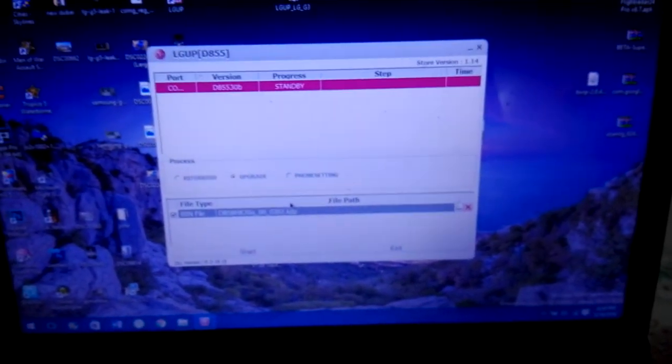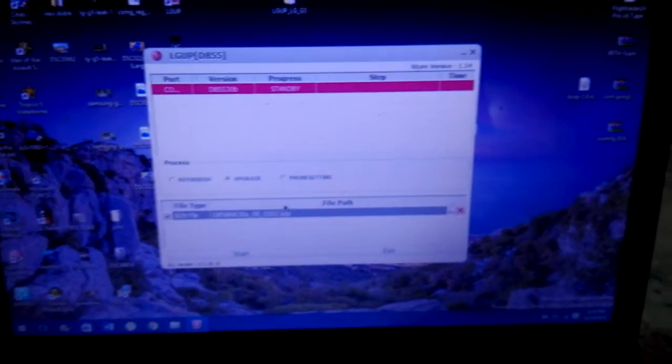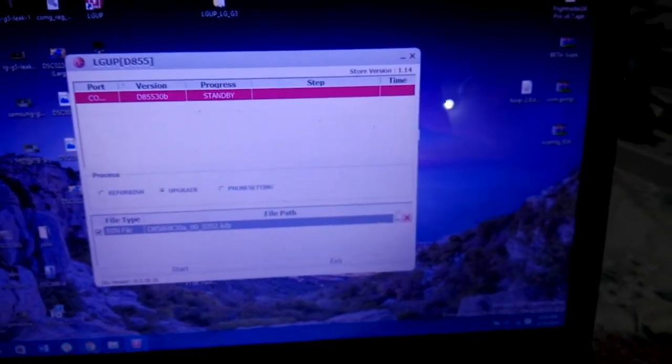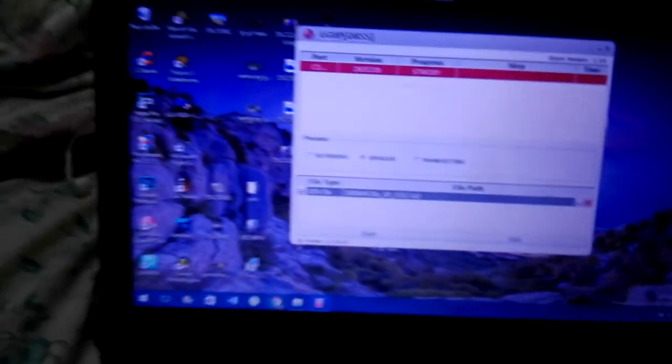And this is the same way you can downgrade your phone from Marshmallow to Lollipop or even to KitKat. And for KDZ files,